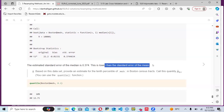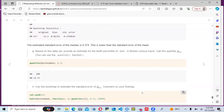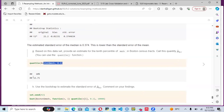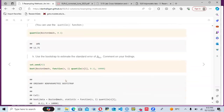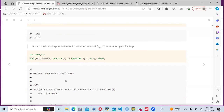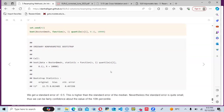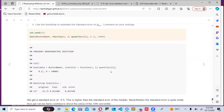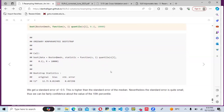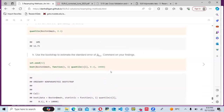We also estimate the standard error of the median of medv using bootstrap, since there is no simple formula for this. The bootstrap standard error of the median is 0.374, which is lower than the standard error of the mean. For the 10th percentile using the quantile function, we get 12.75, and the bootstrap standard error for this is approximately 0.5, which is higher than for the median but still small enough to be confident in the estimate.